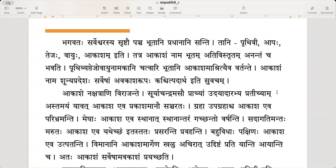Those five elements are earth, water, agni — Tejha is fire — vayu, wind, and Akasham, space.